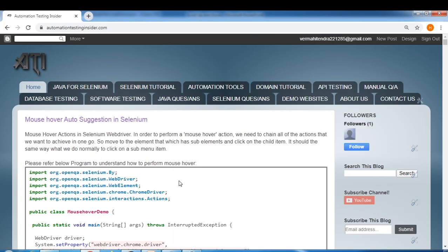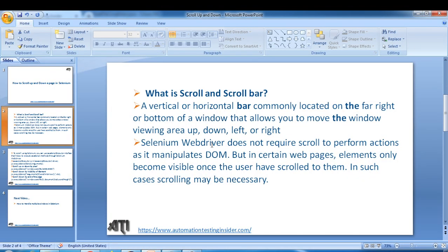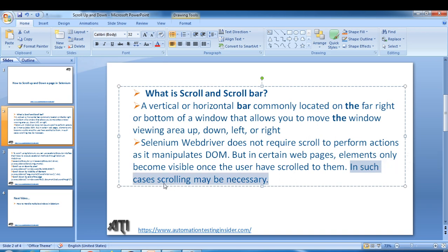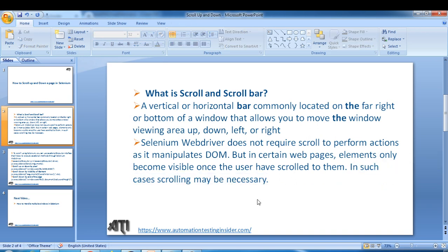So why do we need scrolling in Selenium WebDriver? In most cases Selenium WebDriver does not require a scroll to perform actions, as it manipulates the DOM itself. But in certain web pages, elements only become visible once the user has scrolled to them, so in such cases scrolling may be necessary. About 90% of the time we do not need scrolling functionality, but in certain cases we may need to perform these actions.